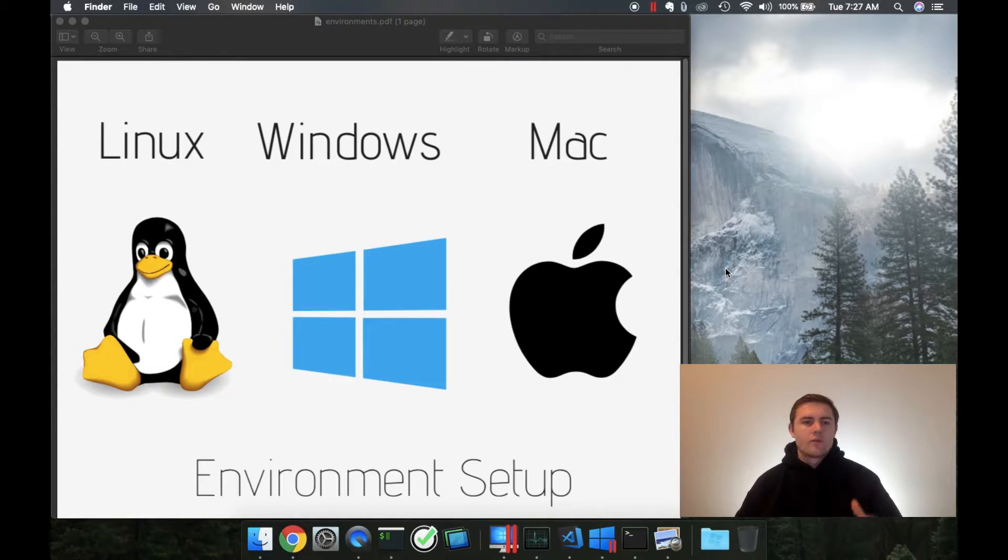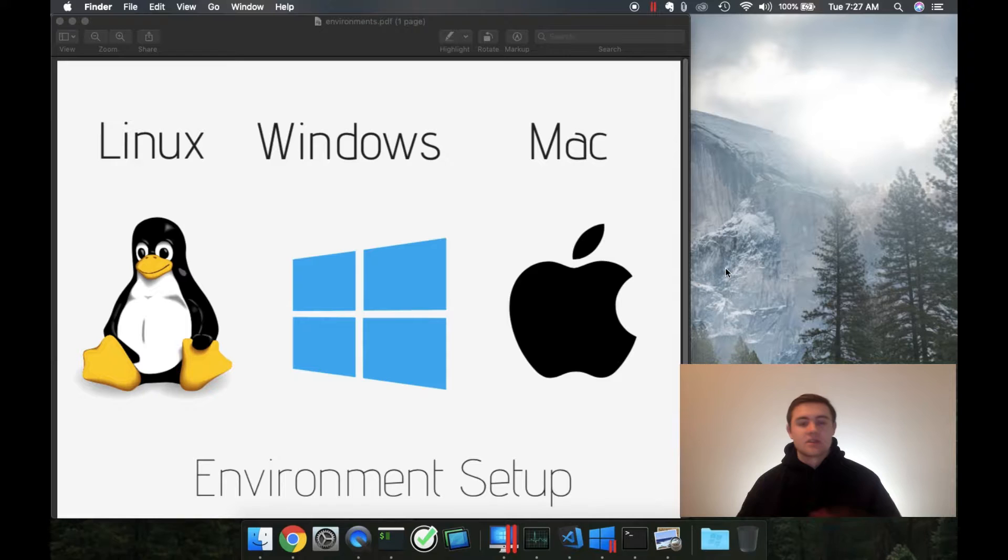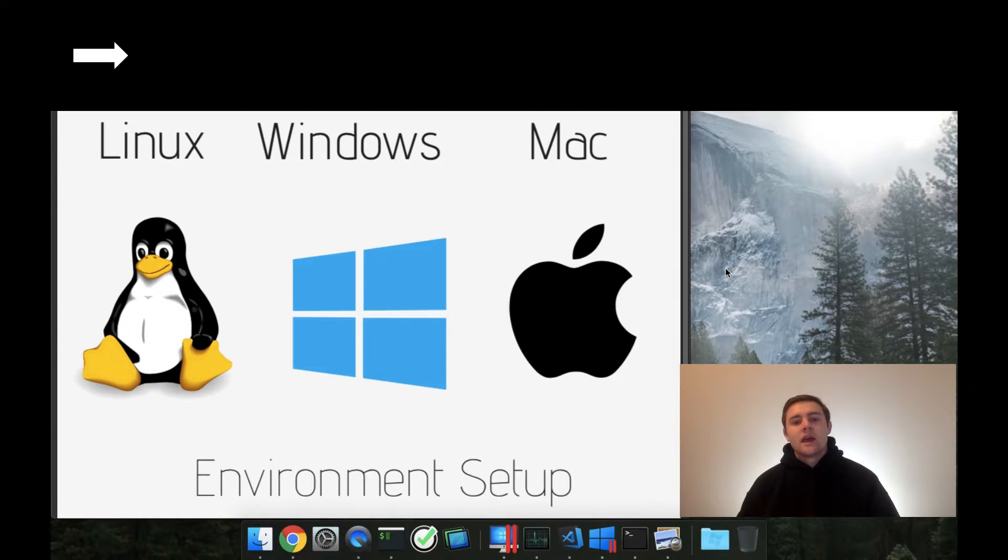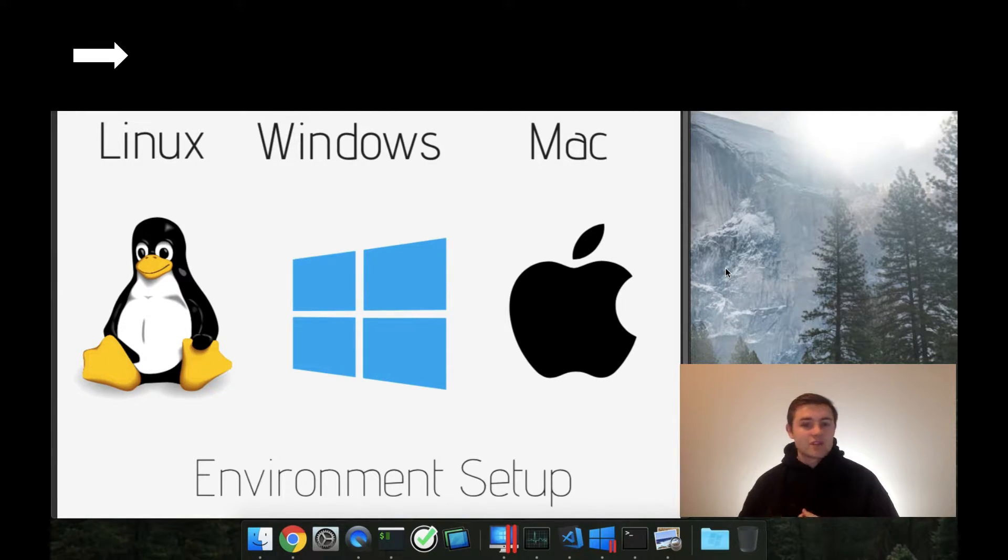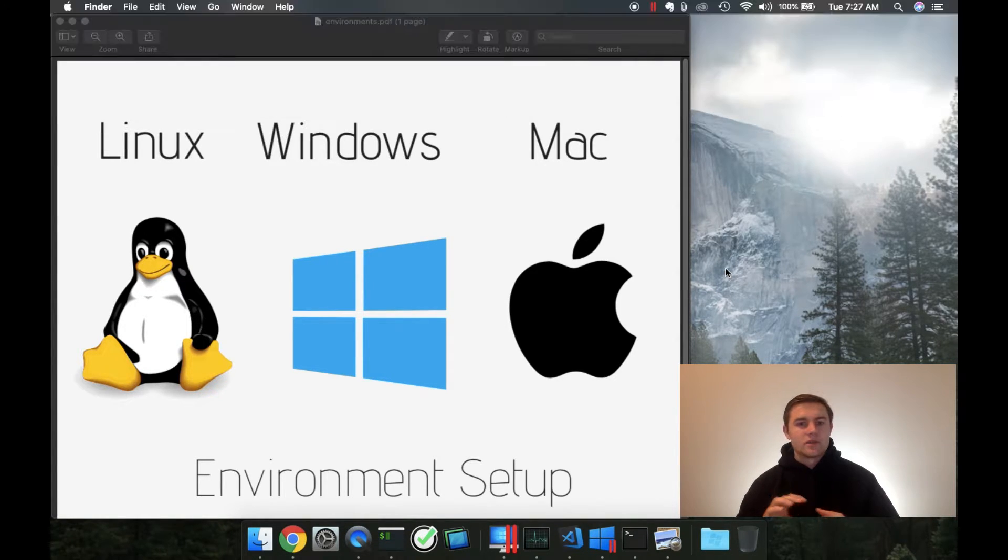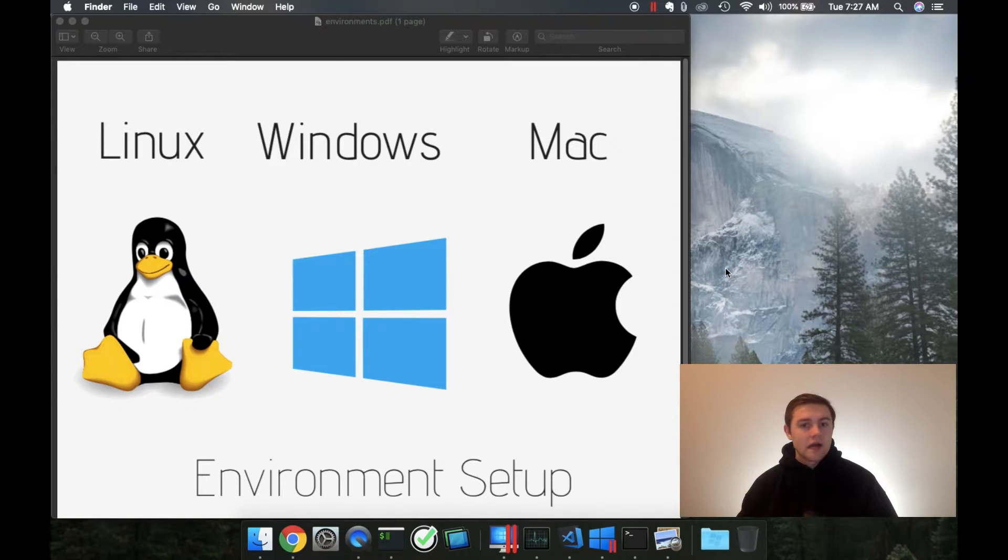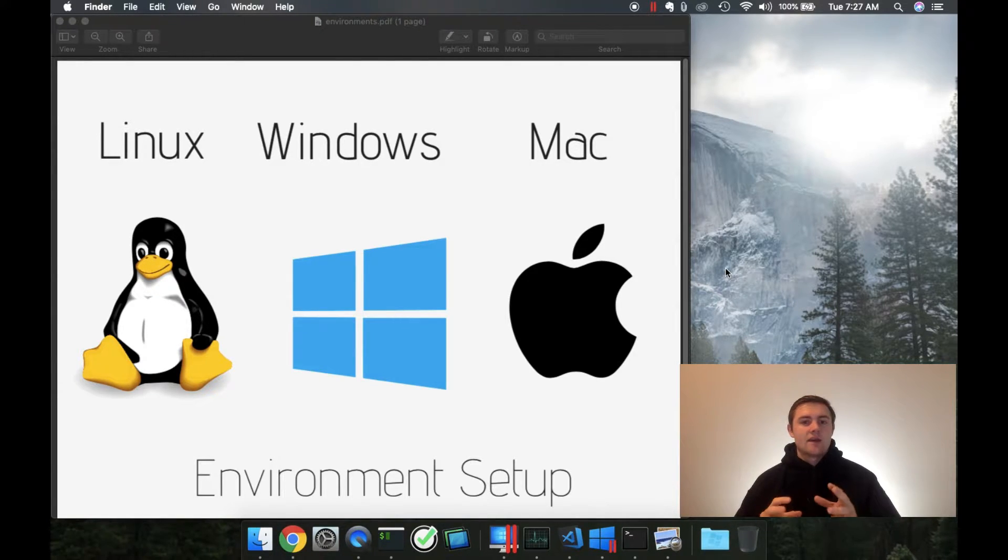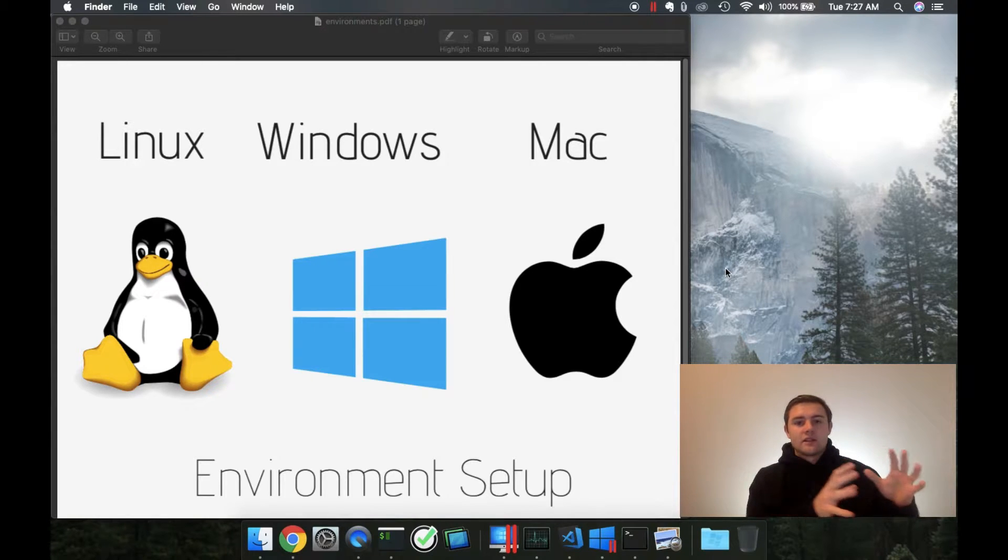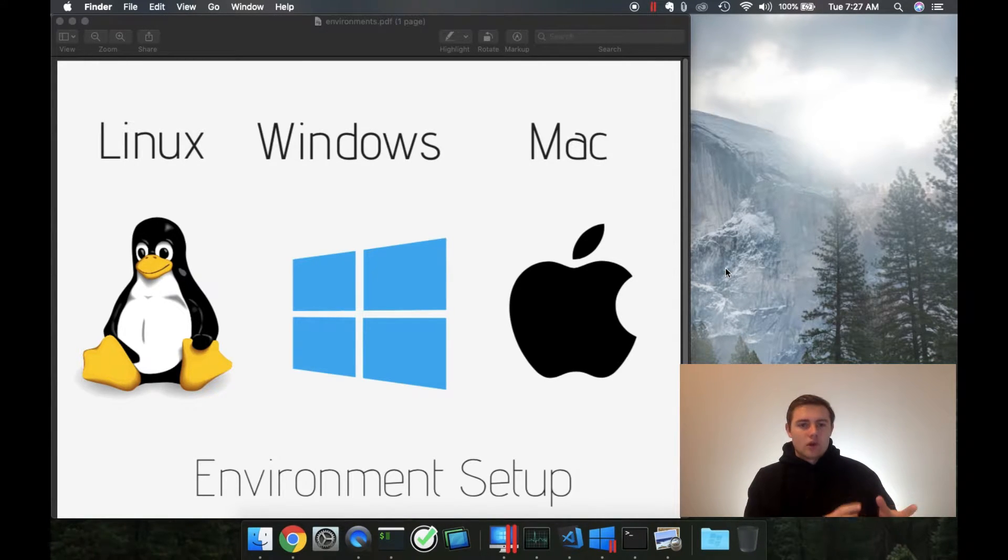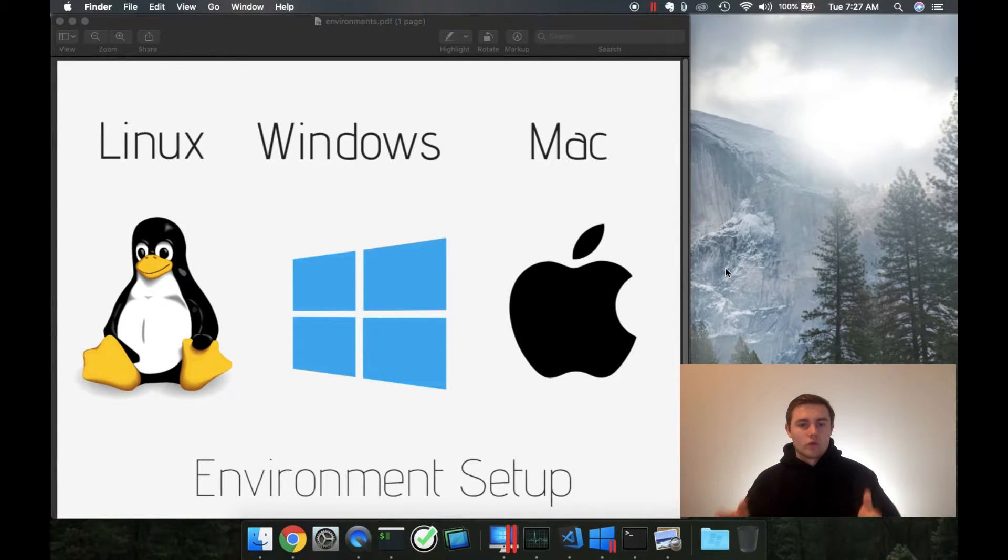For example, Linux, Windows, and Mac are the three main operating systems and all three of these systems have a slightly different file system. They have slightly different ways to install different software onto them, and Windows has an entirely different shell that it runs as opposed to the bash shell that Linux and Mac would run.